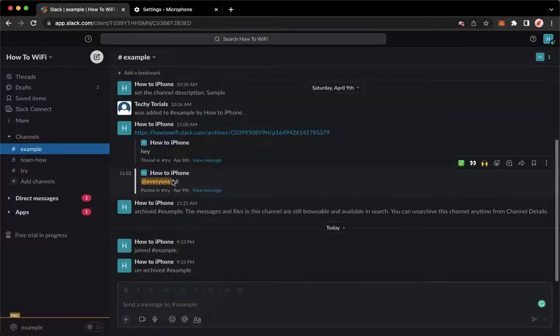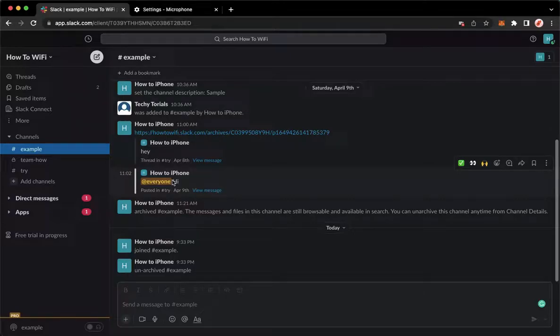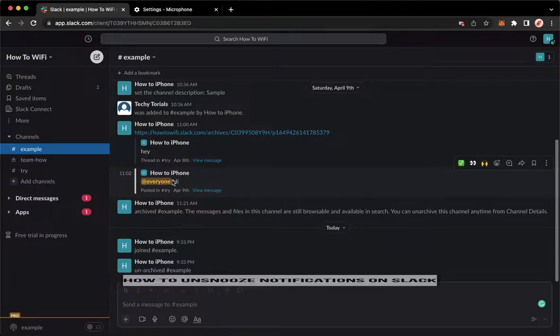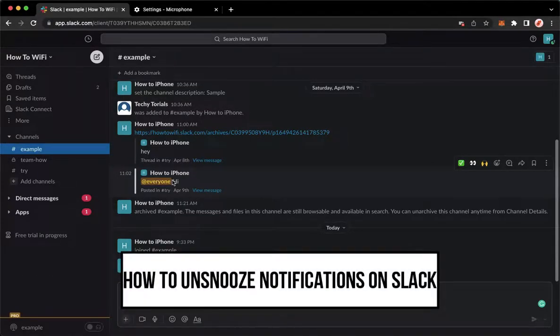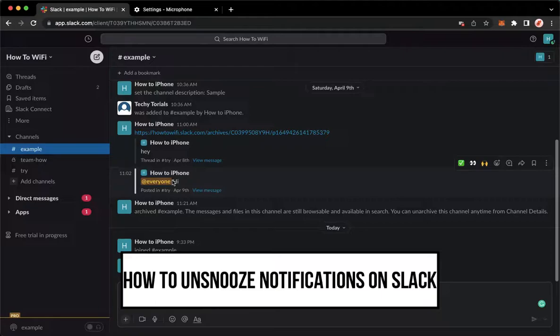Hi everyone, welcome back to this channel. Today I will be teaching you how to unsnooze notifications on Slack.